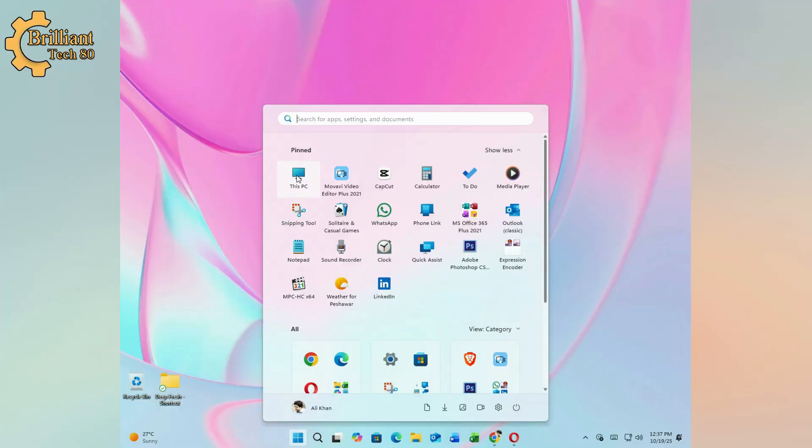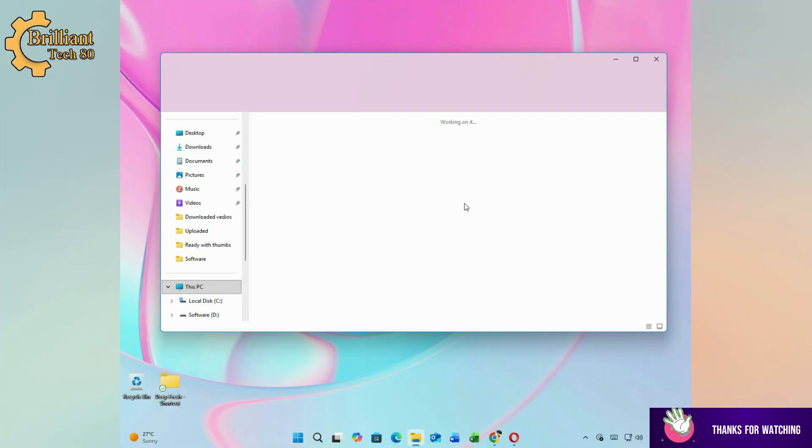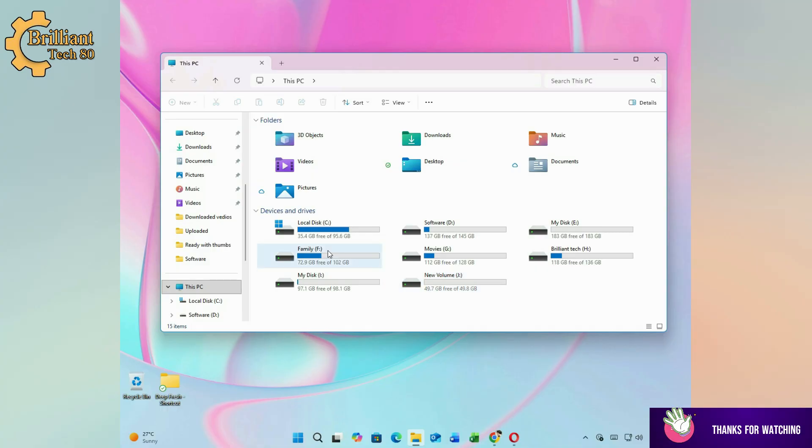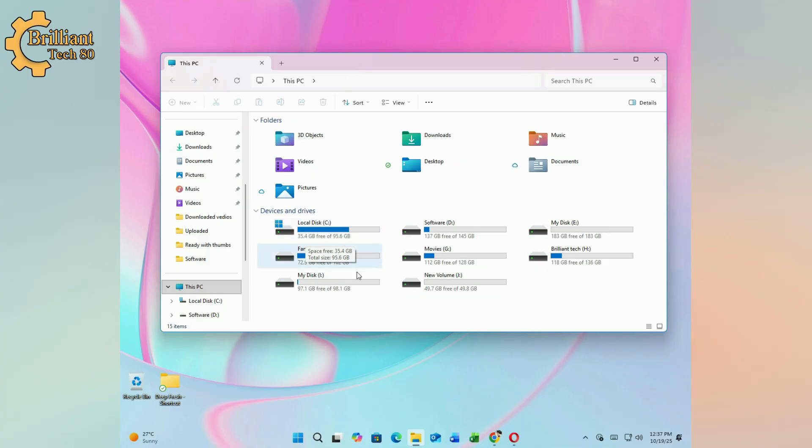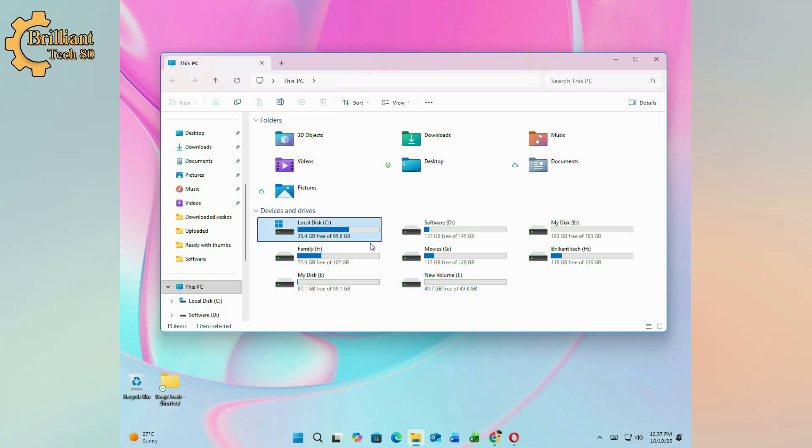Check available space. Let me open the This PC folder. As you can see, I only have 35GB of free space left. I am installing various software and this just is not enough. Luckily, I have a separate partition with 45GB of unused space and I am going to merge it into Drive C.